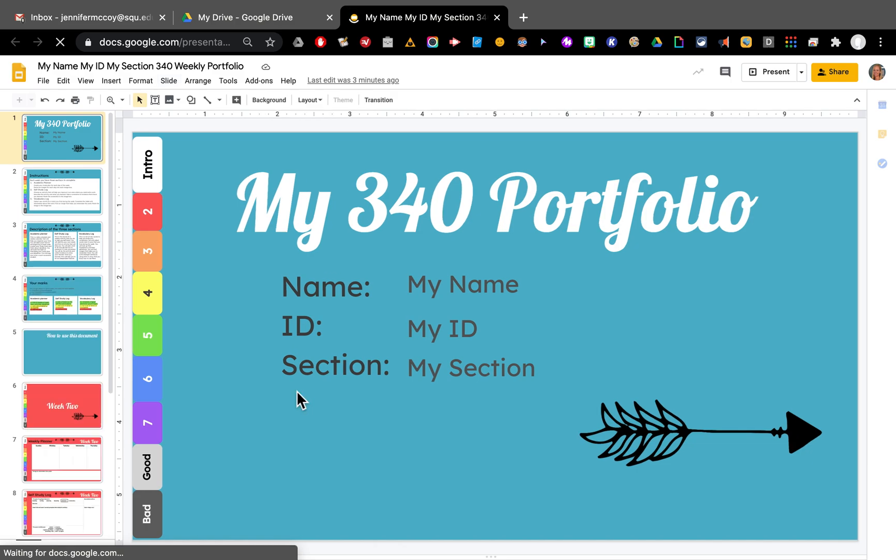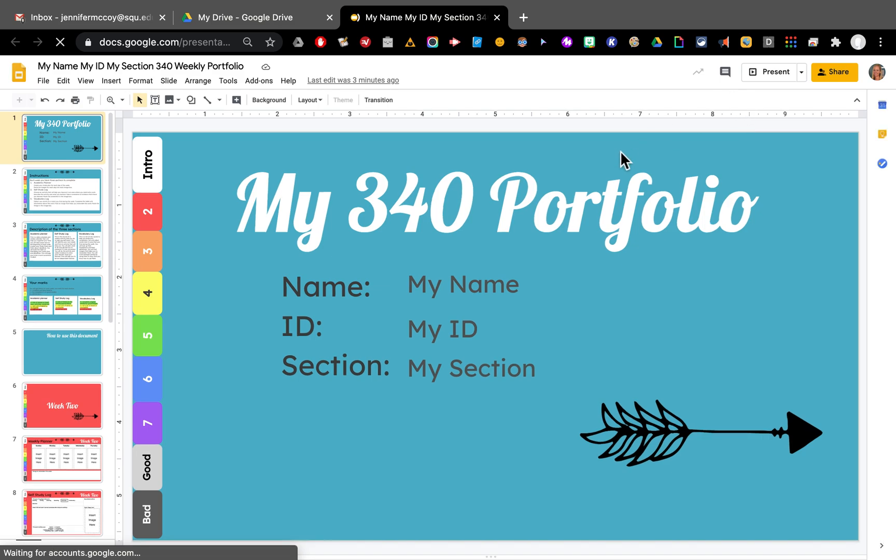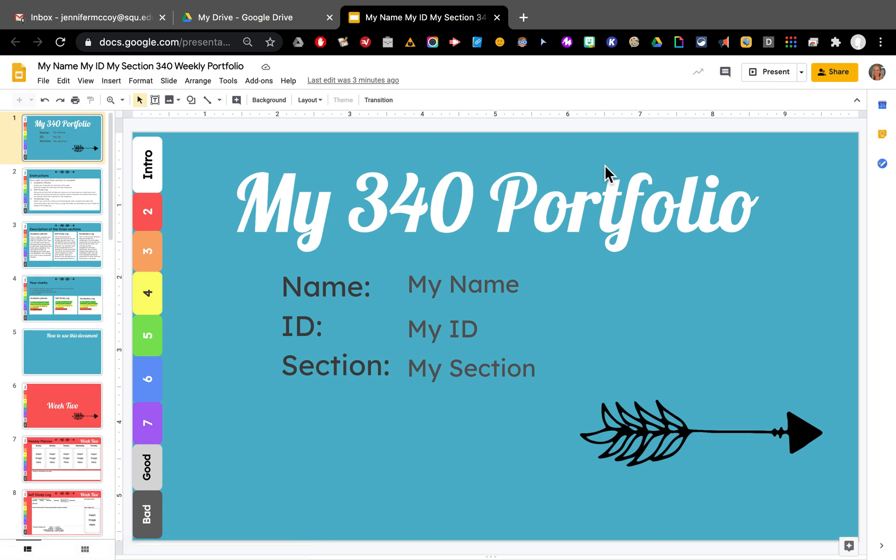The other way we can look at it is in the present mode. I'll show you that in just a second. So right now this is in edit mode. This is how we are going to add all of the information that we need to add to it.